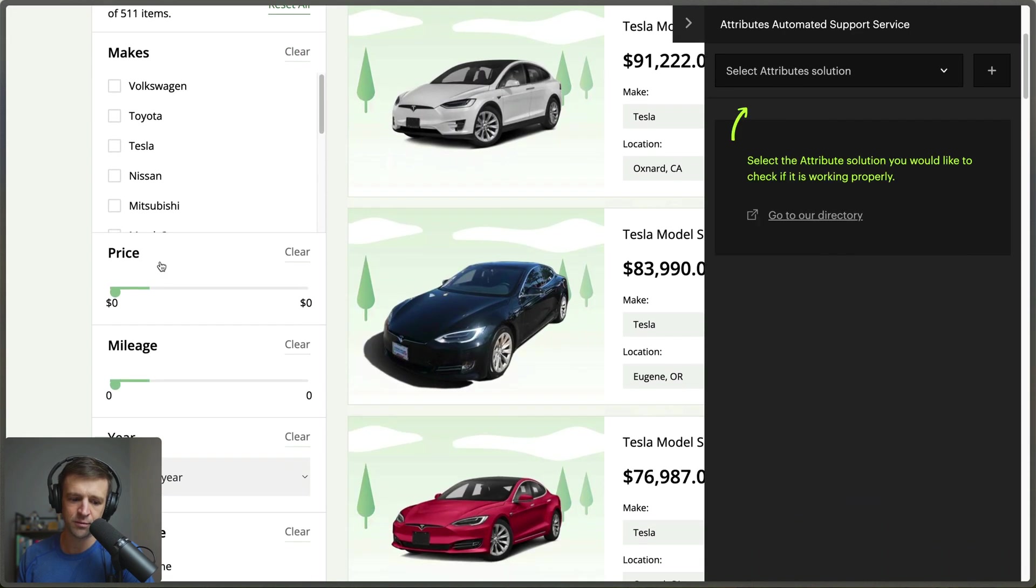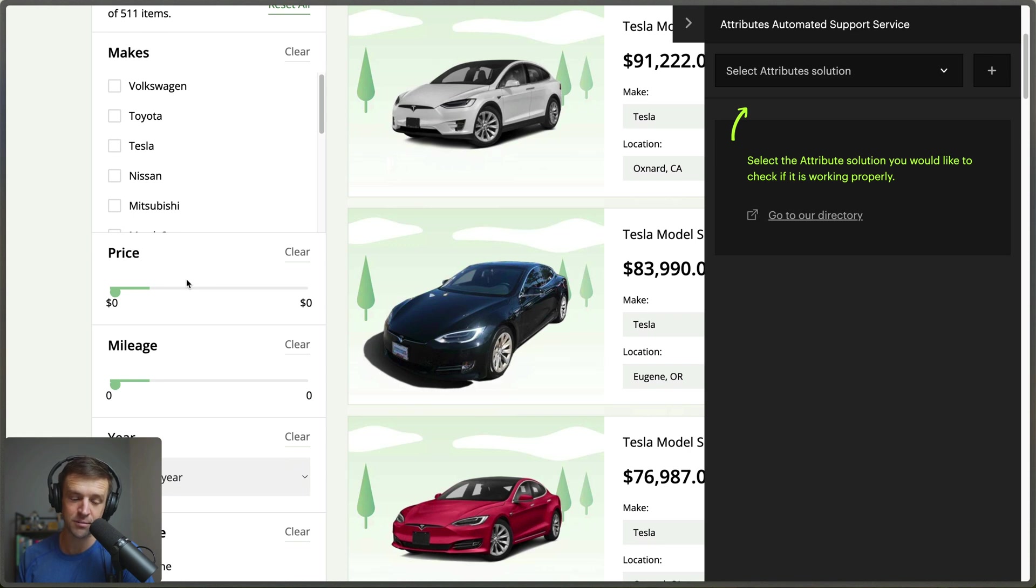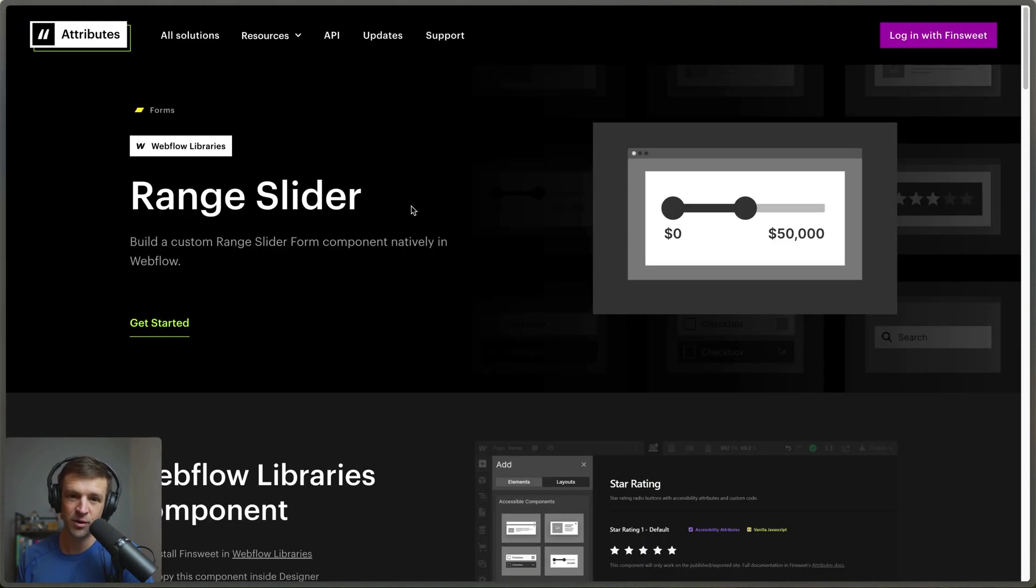If I click out of that and come down we see that I have a range slider here that is not working because it doesn't recognize that it's on the page because I didn't read the documentation.